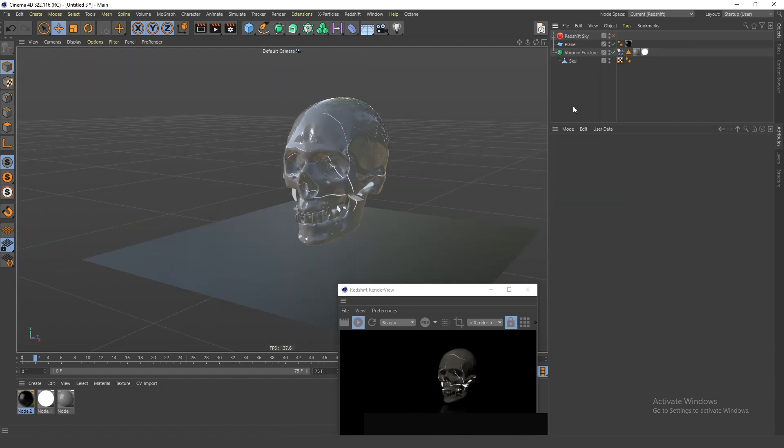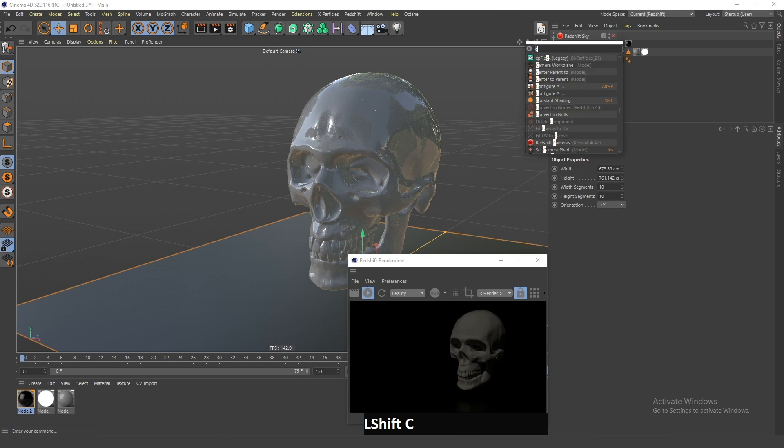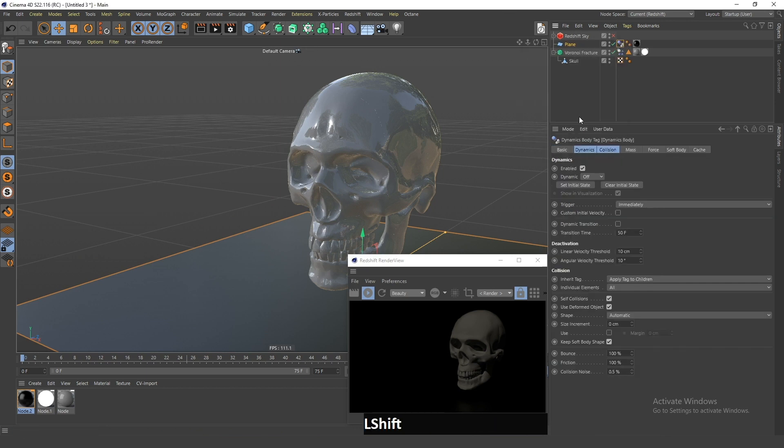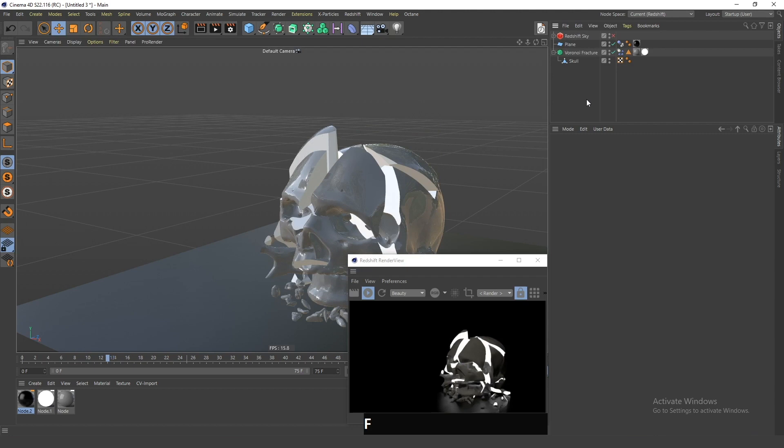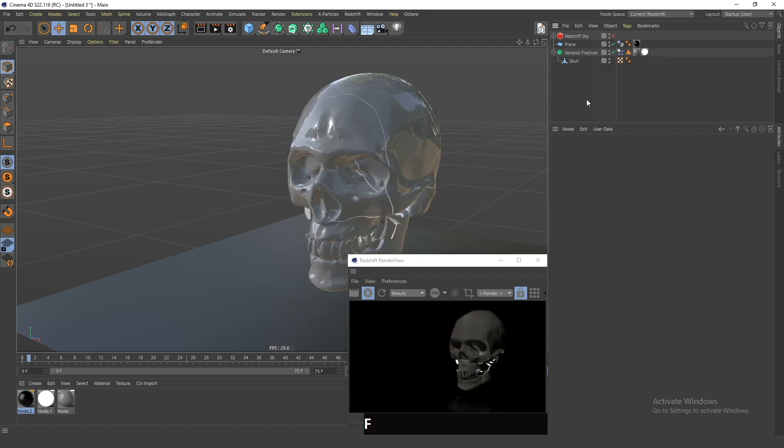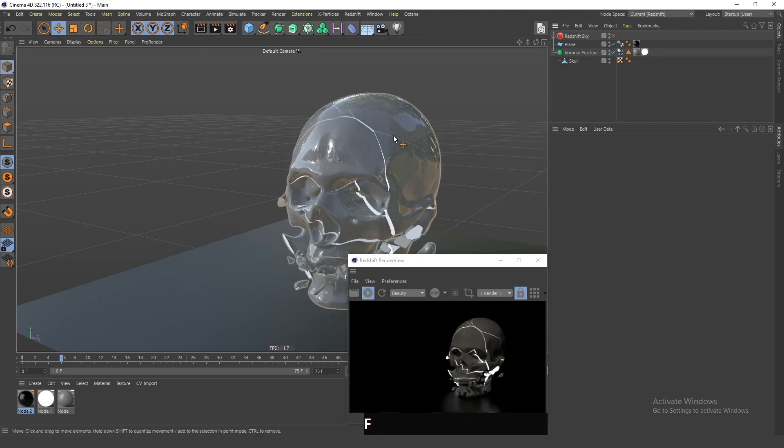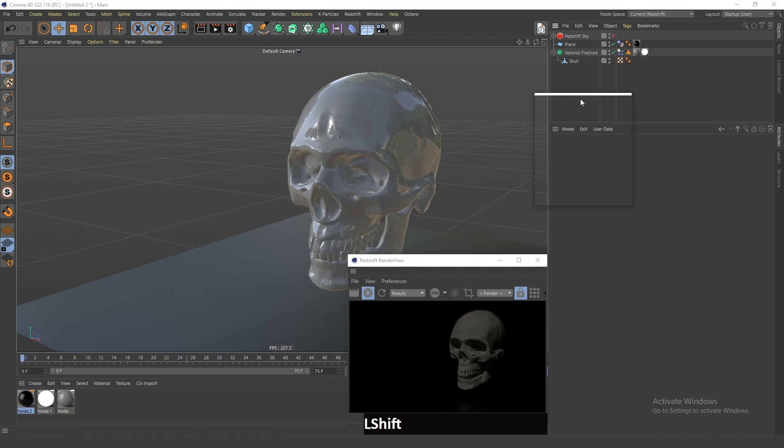That was a great sentence. Next, I will add the collider tag to this plane, and now if I play the animation, you can see that the skull is falling down and there's light coming from the inside of it.